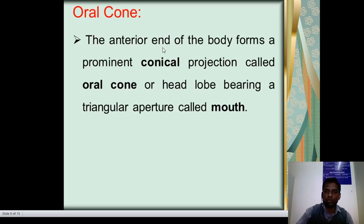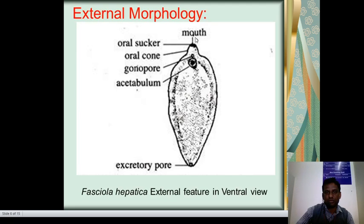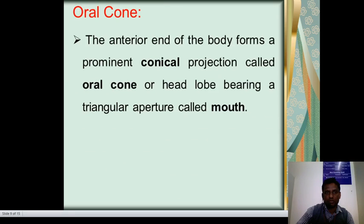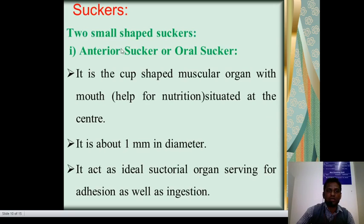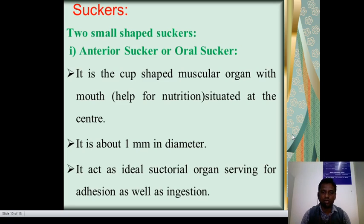Oral cone: the anterior part of the body forms a prominent conical projection called the oral cone, or head lobe, bearing a triangular aperture called the mouth. Two small cup-shaped suckers are present. One is the anterior sucker, also called the oral sucker. It is a cup-shaped muscular organ with a mouth at the center that helps in nutrition. It is about 1 mm in diameter and acts as an adhesive structural organ serving for adhesion as well as ingestion.